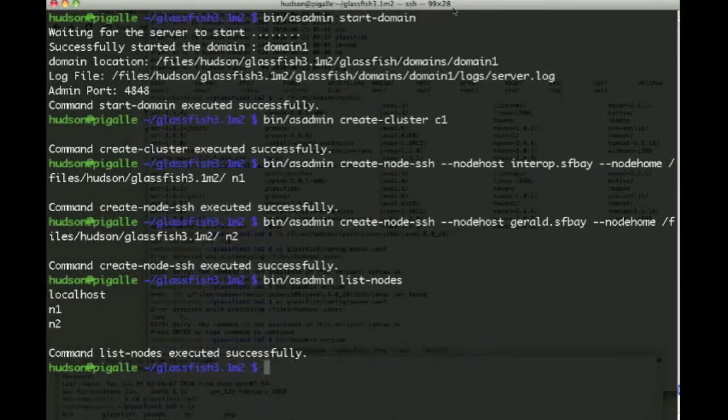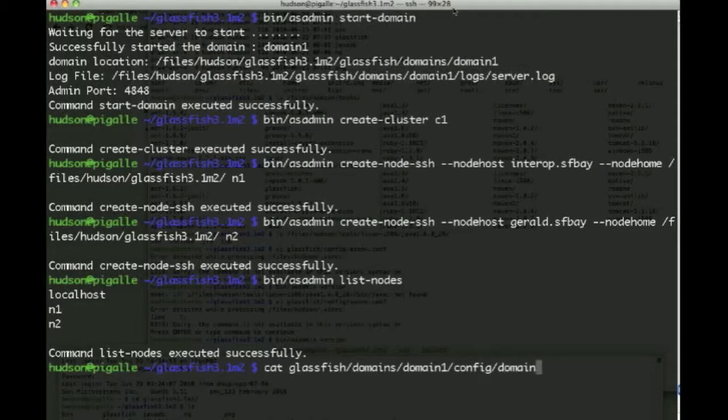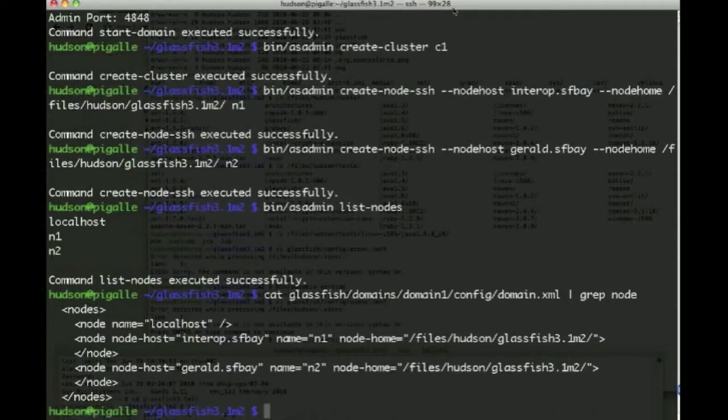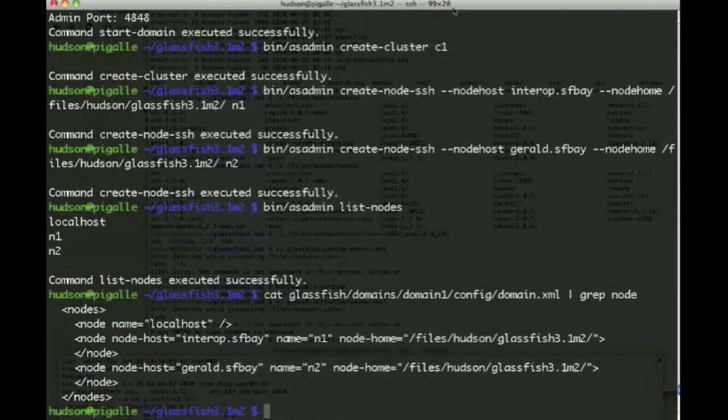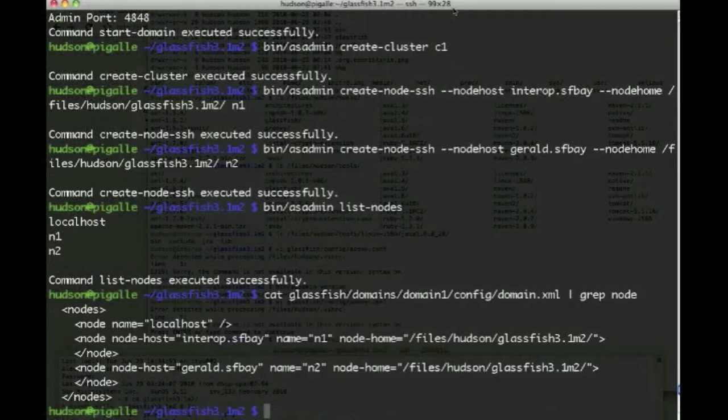So listing the nodes, we now have the localhost, that's the admin server, as well as N1 and N2, the remote nodes. If we look at domain.xml here, we see that a couple of nodes have been added with the attributes that we've just filled in.